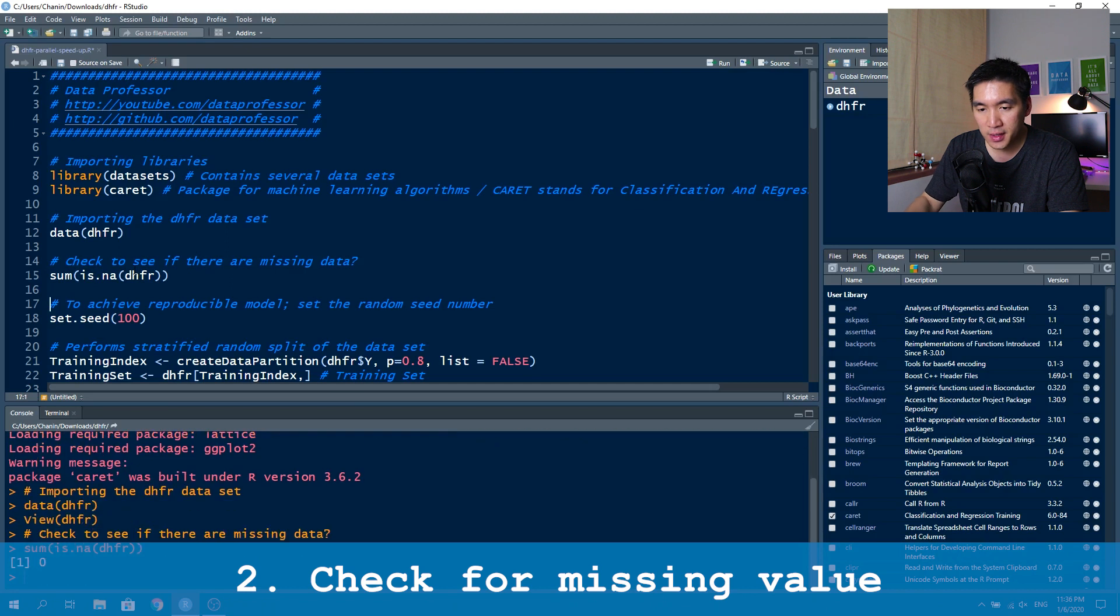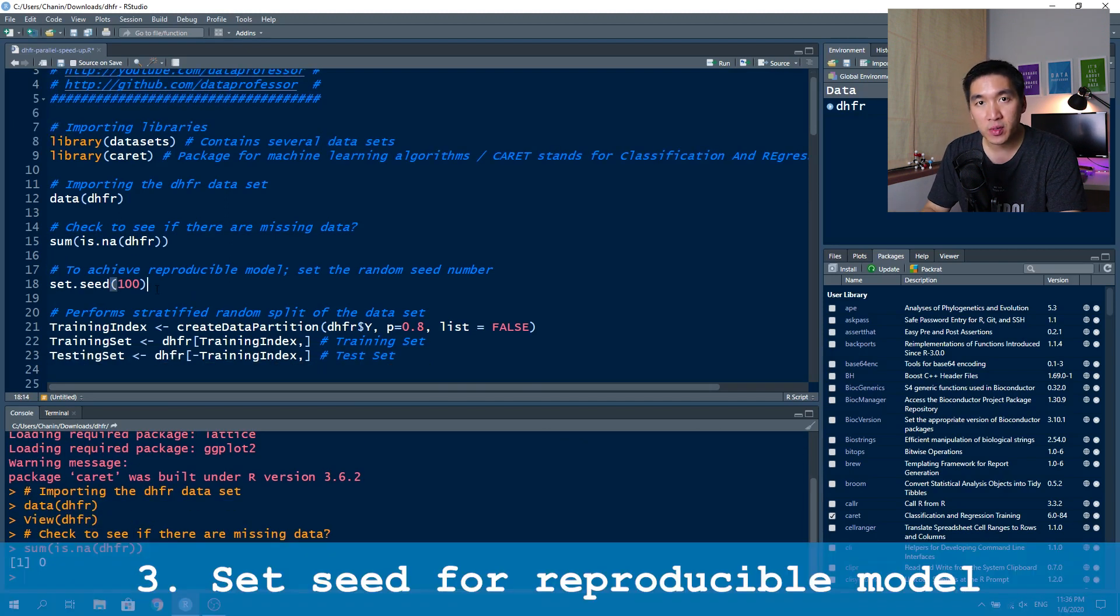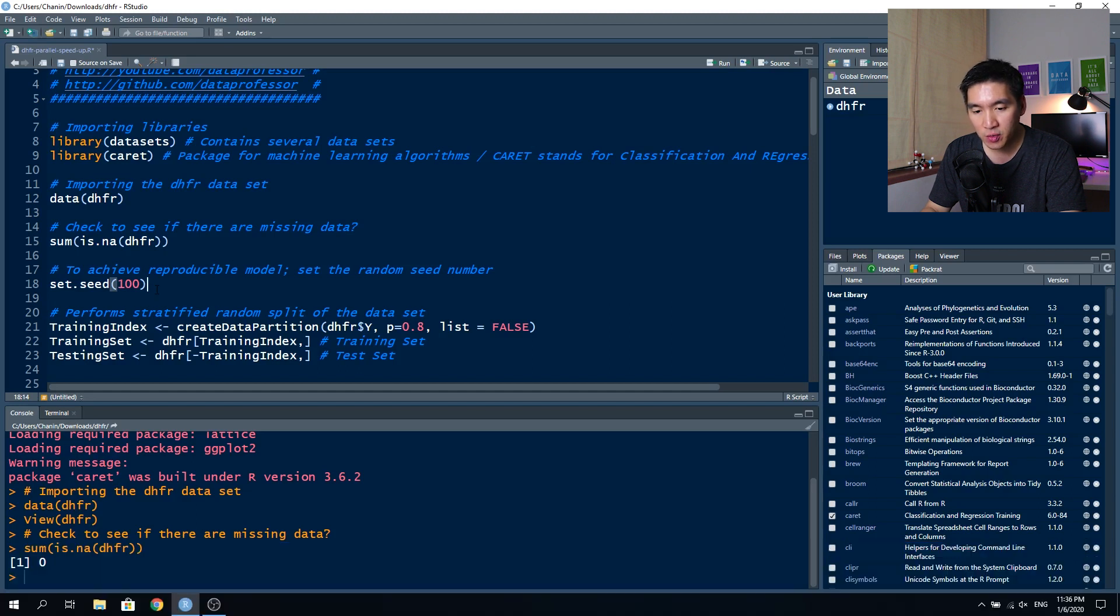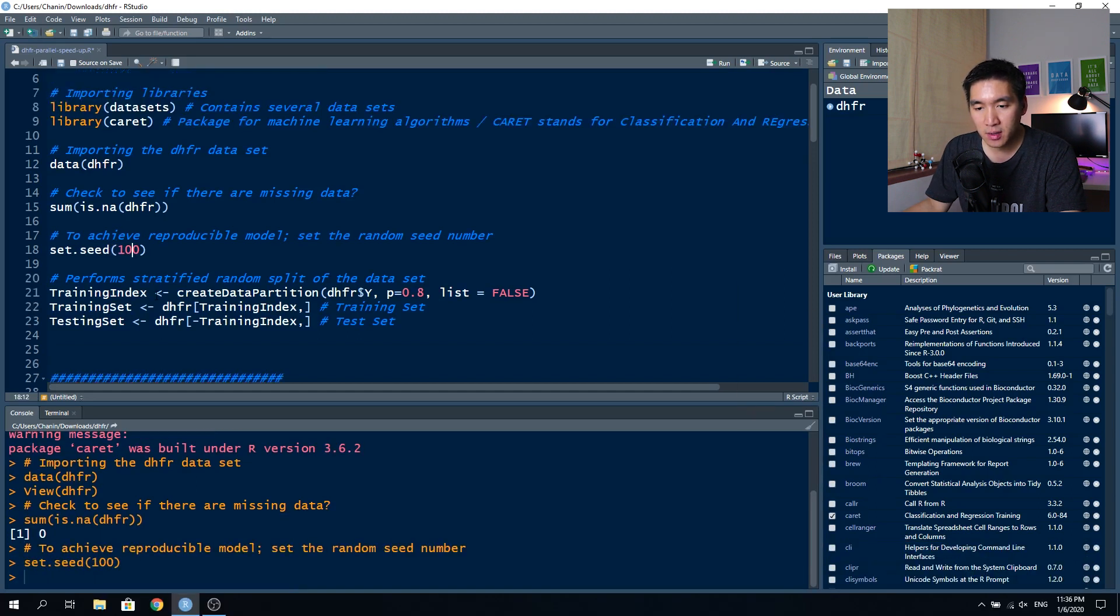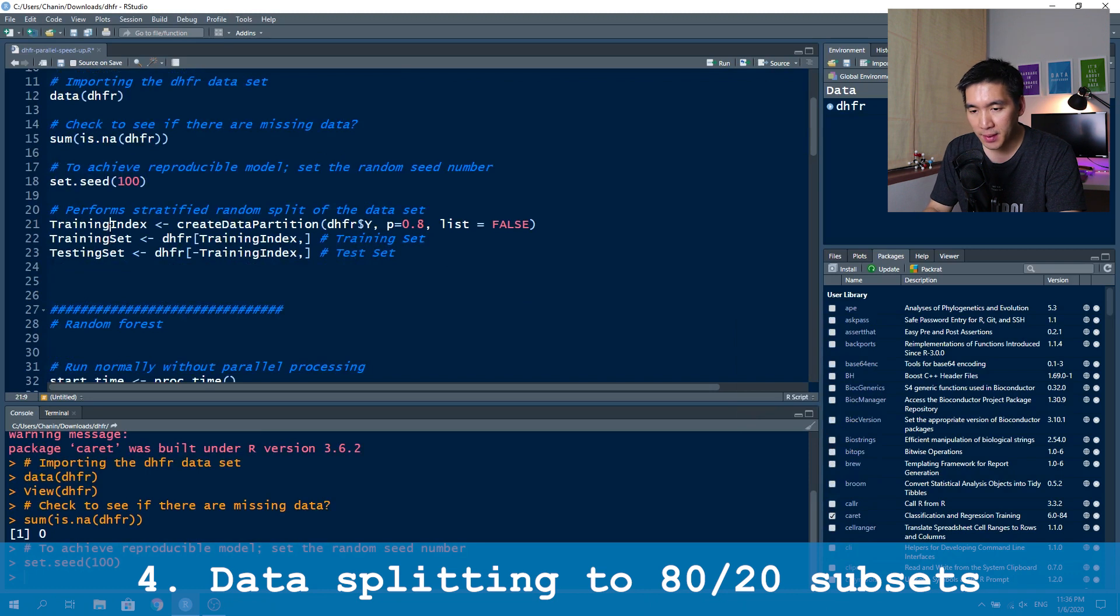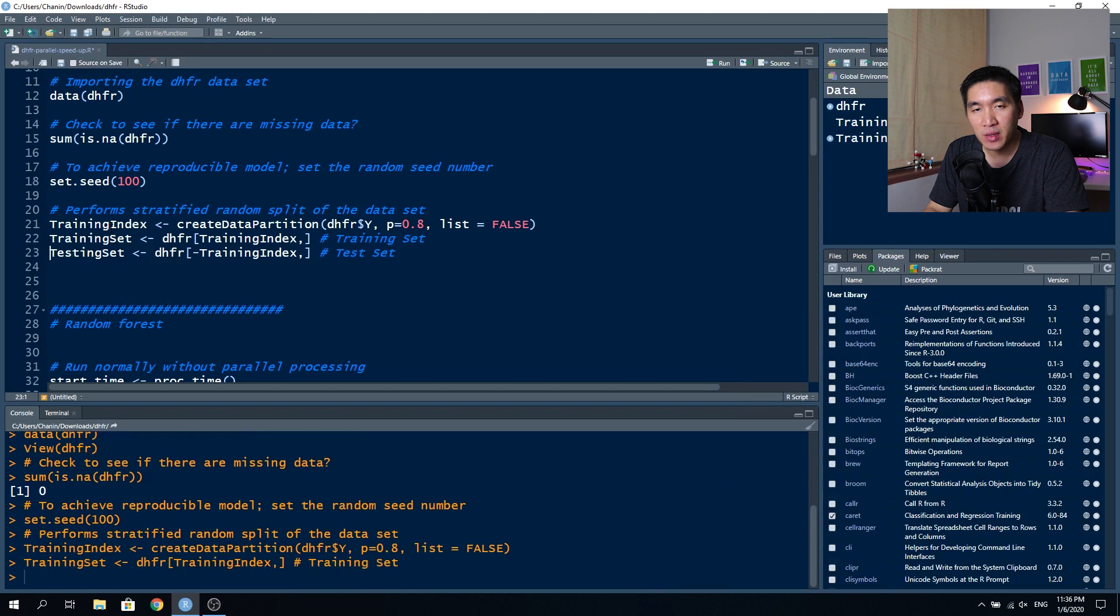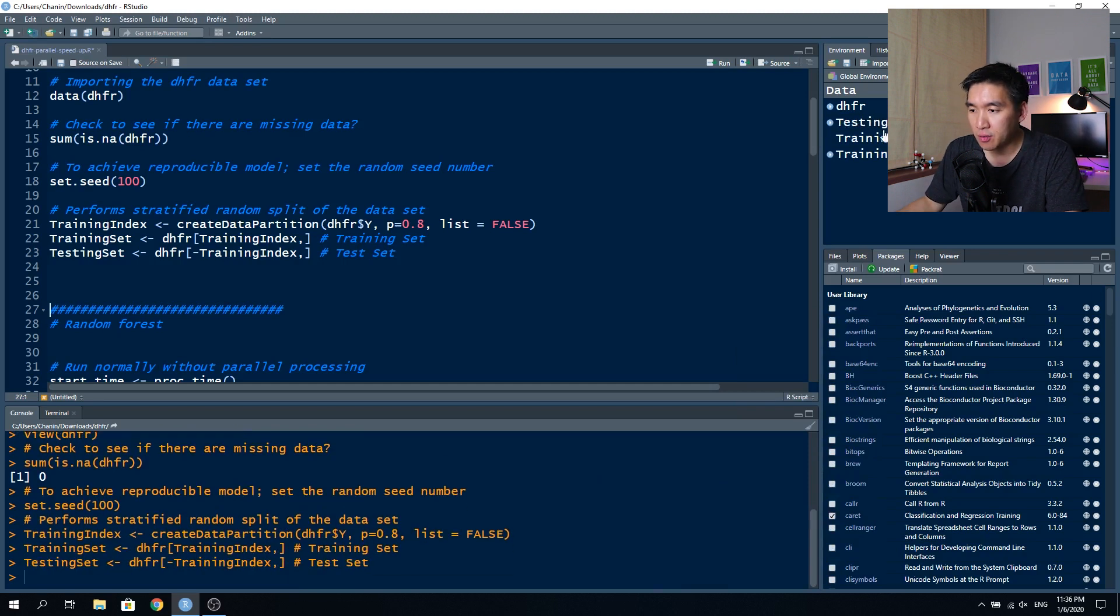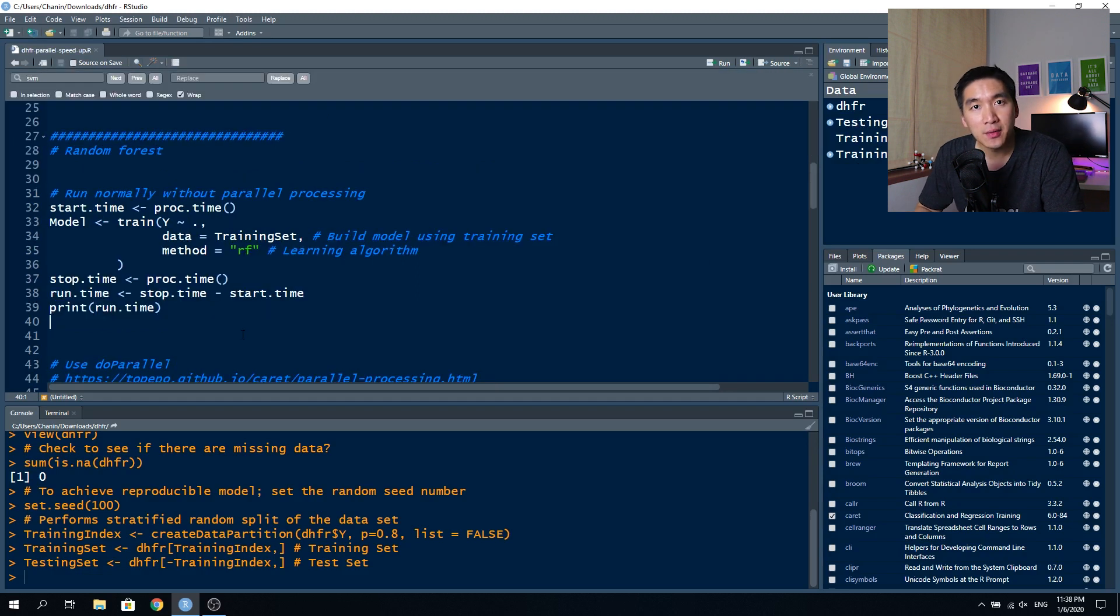Let's see if there's any missing value and there is nothing. In order to have a reproducible model, we will set the seed at 100 and control enter to run the line of code. Then we're going to split the data to 80-20 subsets, where 80 will be the training set and 20% will be the testing set. You will see that there are two objects being created: 261, which is the 80% subset, and 64 molecules is the 20% subset.